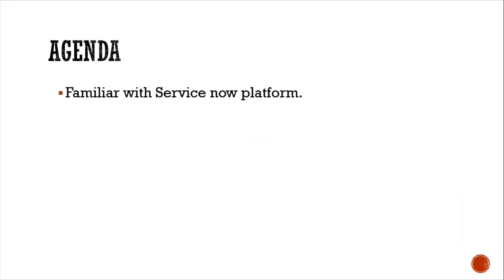The agenda deals with familiarity with the ServiceNow platform. In order to do some automation, first we should have some understanding about the platform and get familiar with the terminology.